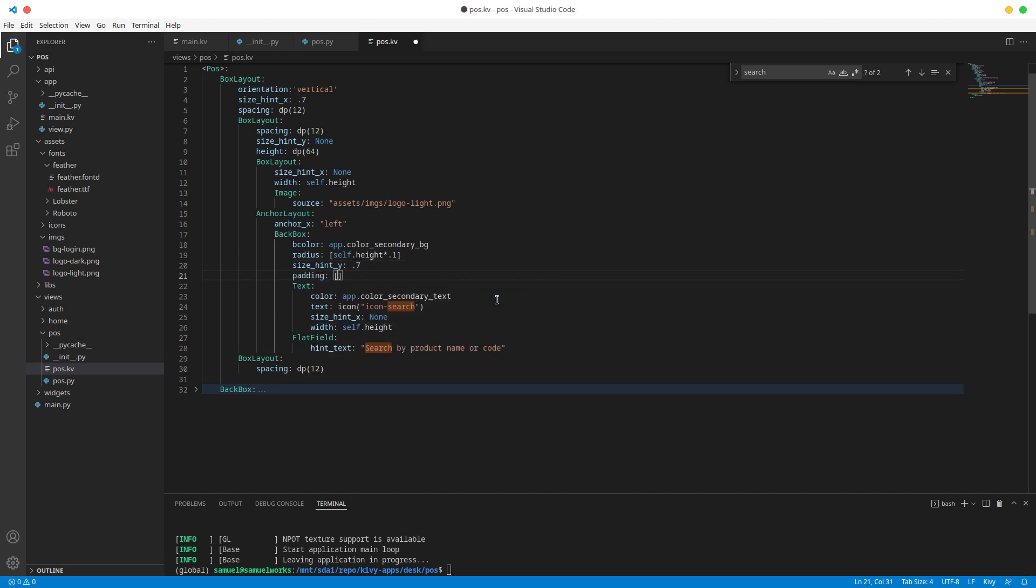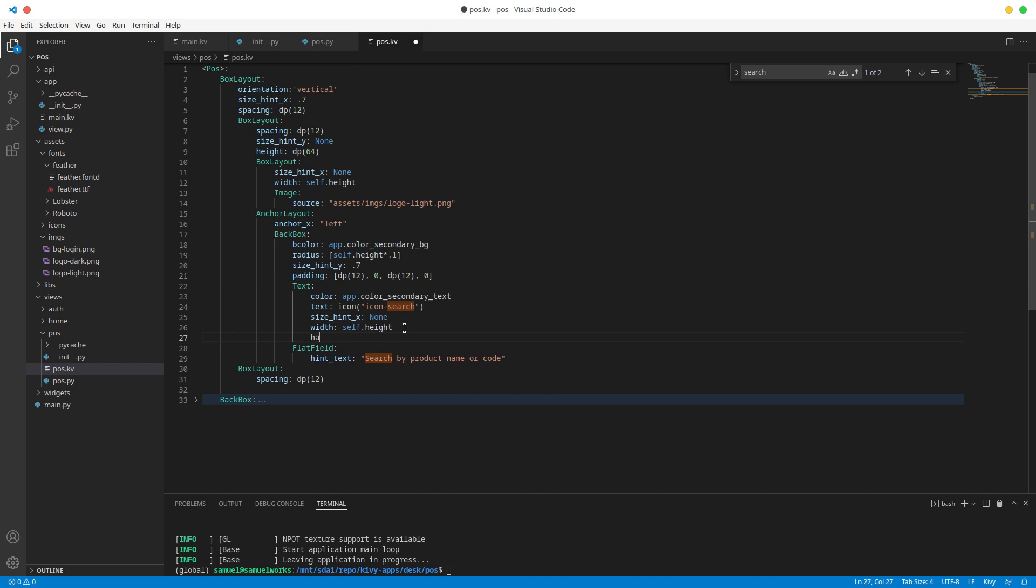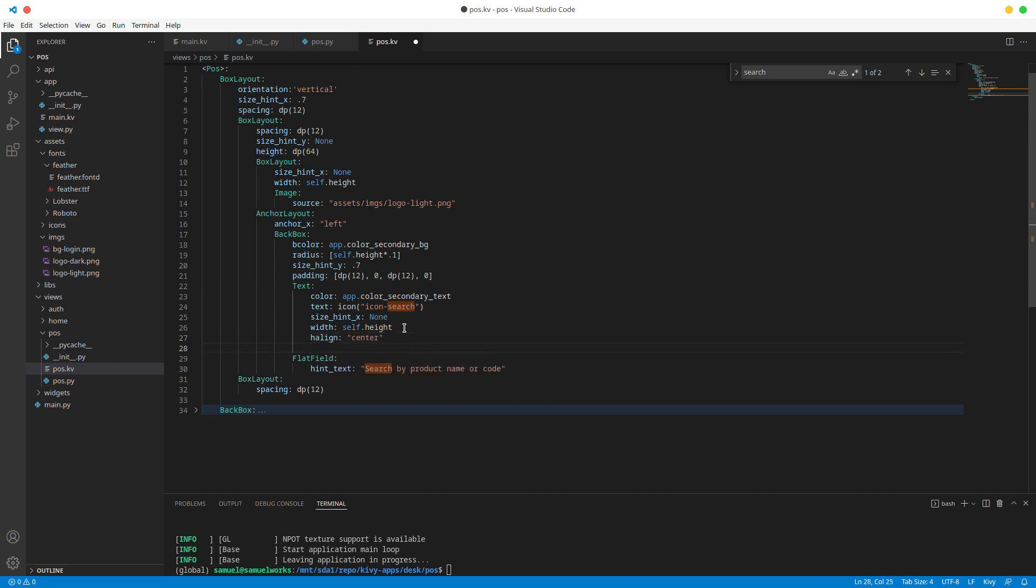I'll do left and I'll do 12, and then top I'll do zero, right I will do 12, and bottom I'll do zero as well. Now for the text I will do edge align and I'll align this to the center. I will V align this, which is vertical alignment, to the middle.